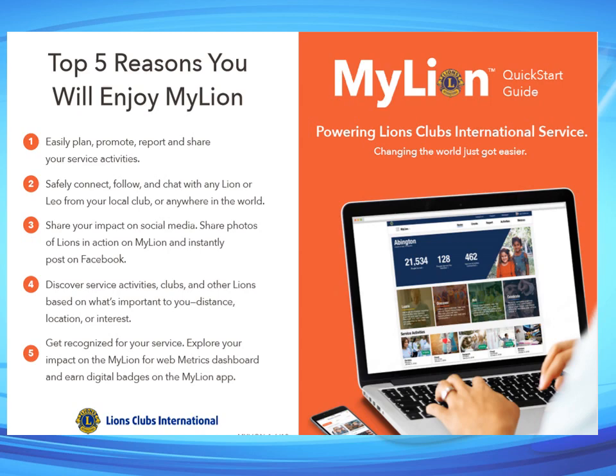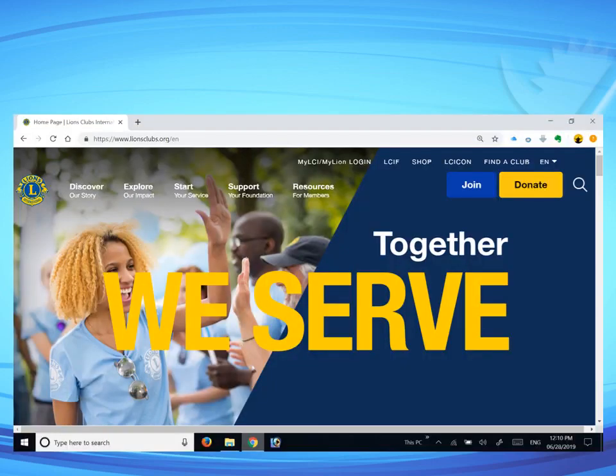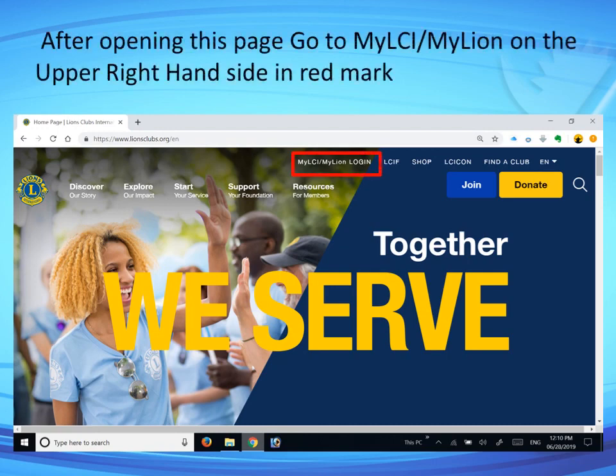Explore your impact on the My Lions web metrics dashboard and on the My Lions app, powering Lions Clubs International service and changing the world. To get started, go to any browser and type www.lionsclubs.org and press Enter. The Lions Club International website will open.